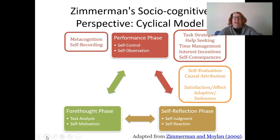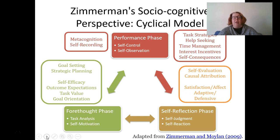In the self-reflection phase, we're evaluating and deciding on causal attribution — the locus of control. Was this something we could have controlled better, or was it luck or our teacher? Were we satisfied? Did we have a defensive response? That then leads us to the forethought phase. Before going into the performance phase, we think about our goal planning, strategic planning, and as we evaluate ourselves, we plan for the future. Do we think we'll be successful? We consider our expectancy value, self-efficacy, task value, and goal orientation.